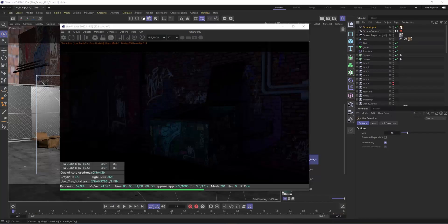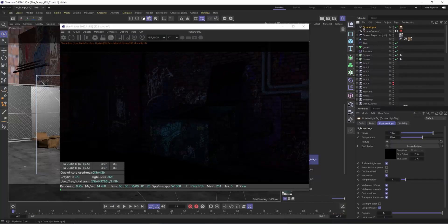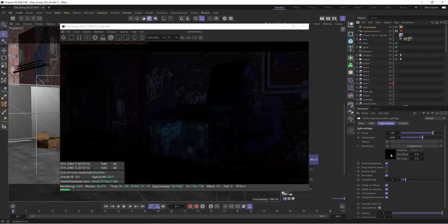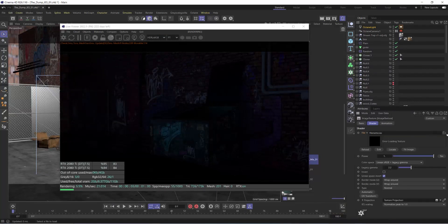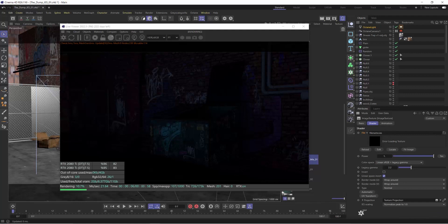Once you do that, you can just come right into your Octane light that you have, go into your image texture and import that IES light in there.